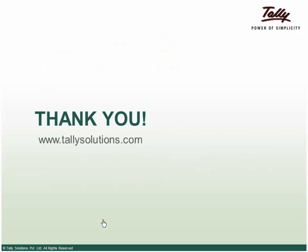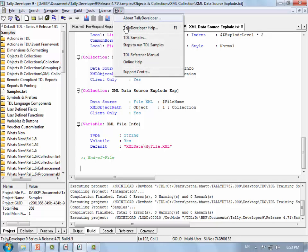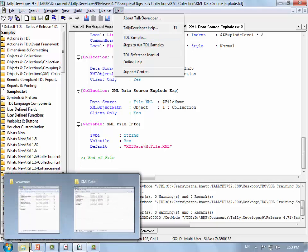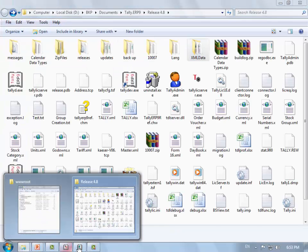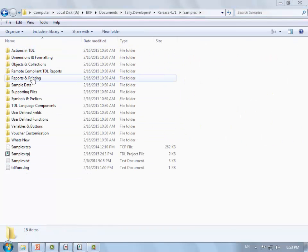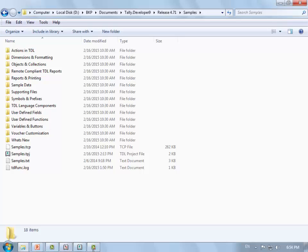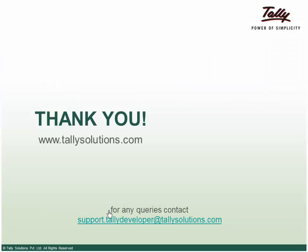All samples and supporting files are available within the Tally Developer folder. Refer to the supporting files and steps to execute sample TDLs: go to Help > TDL Samples > Steps to Run TDLs. The sample TDL files can also be found by right-clicking properties and opening the file location. For further queries, contact our support desk at support.tallydeveloper@tallysolutions.com. Thank you.